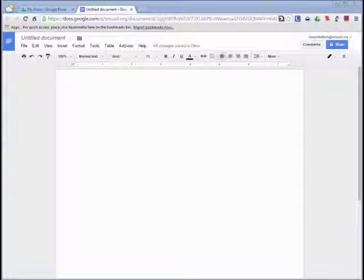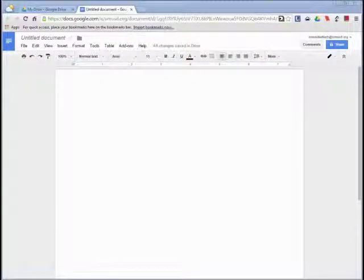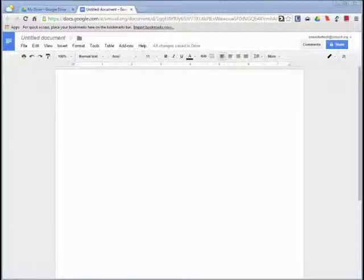There are some additional features that Google Docs offers that I want to go over now. The research tool is useful when you need to research information for your document.